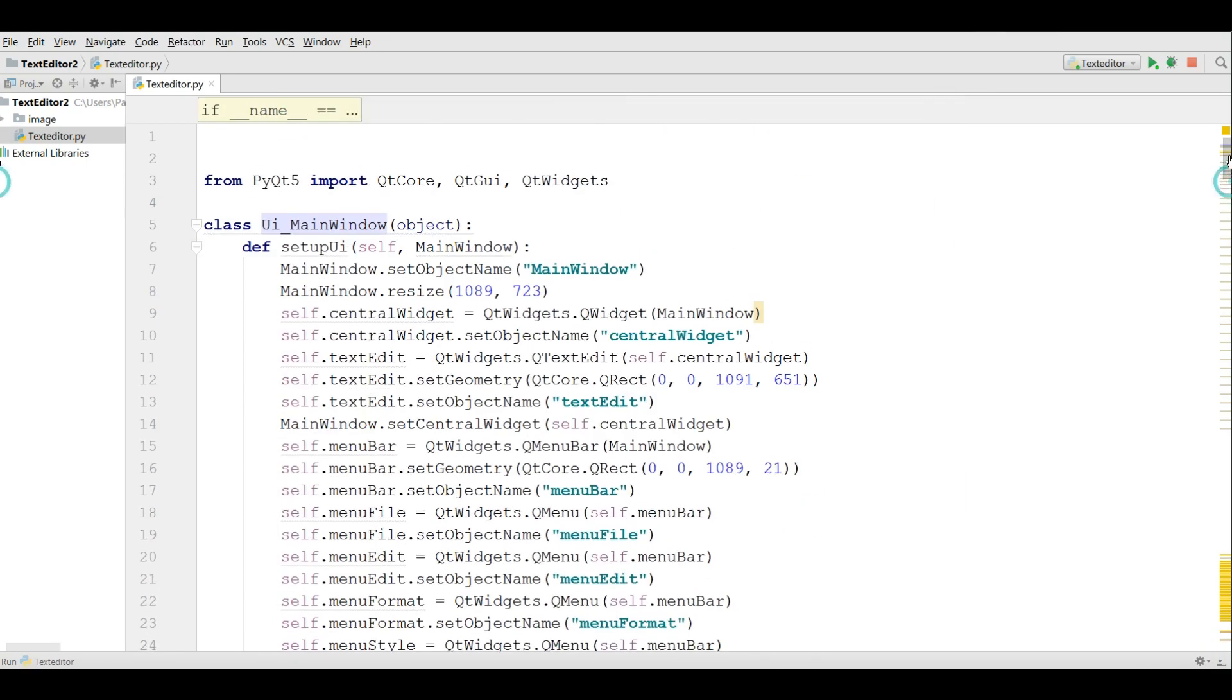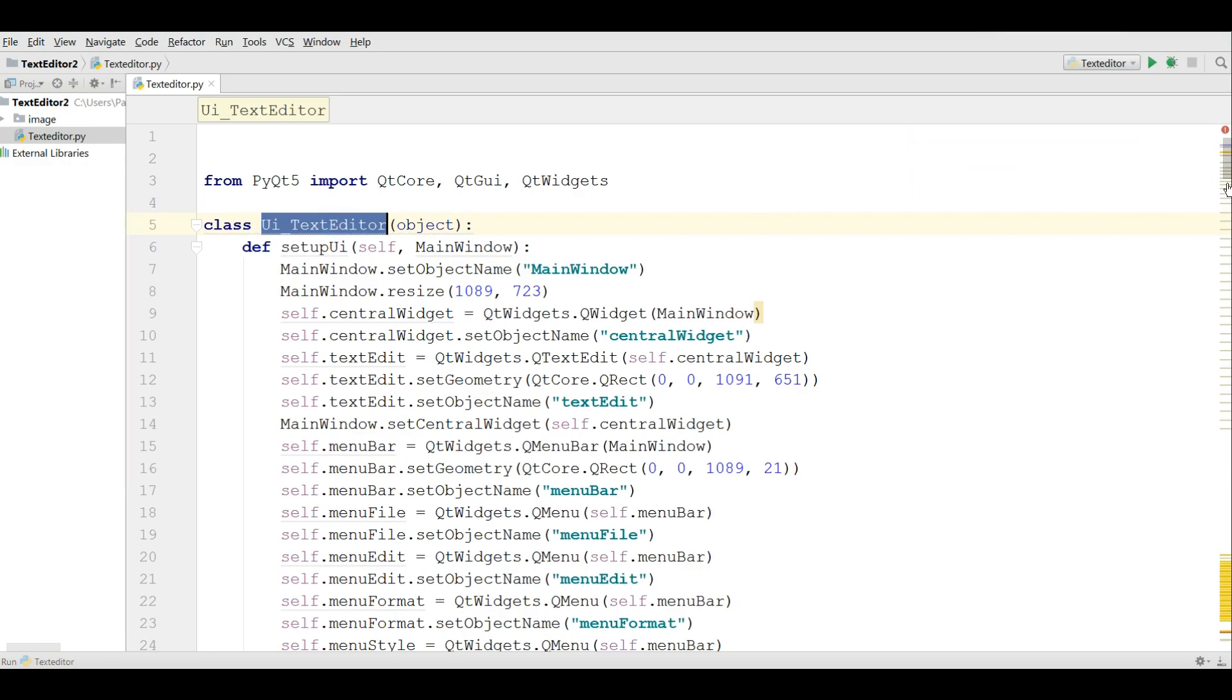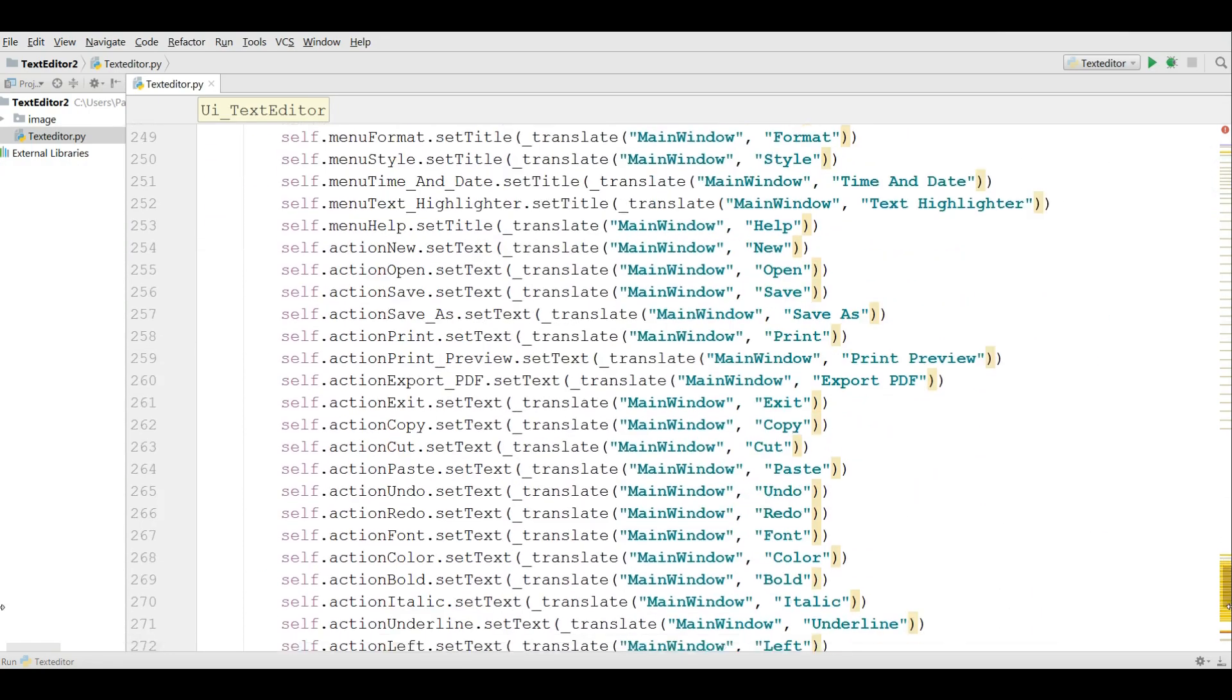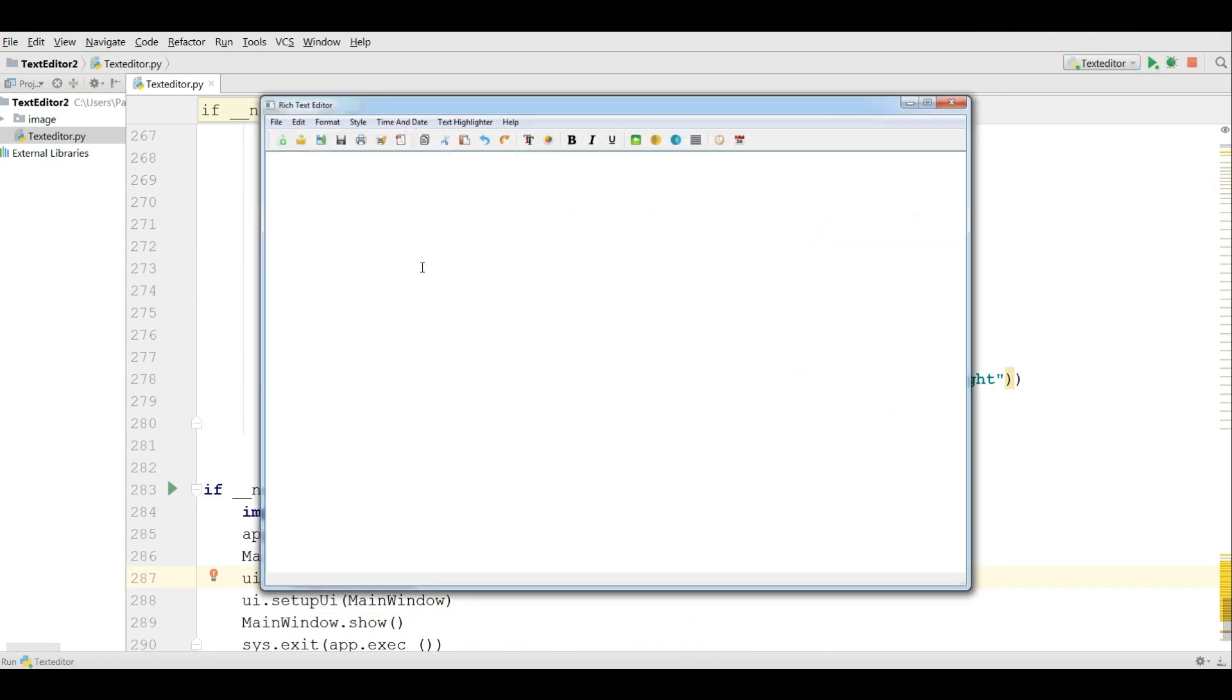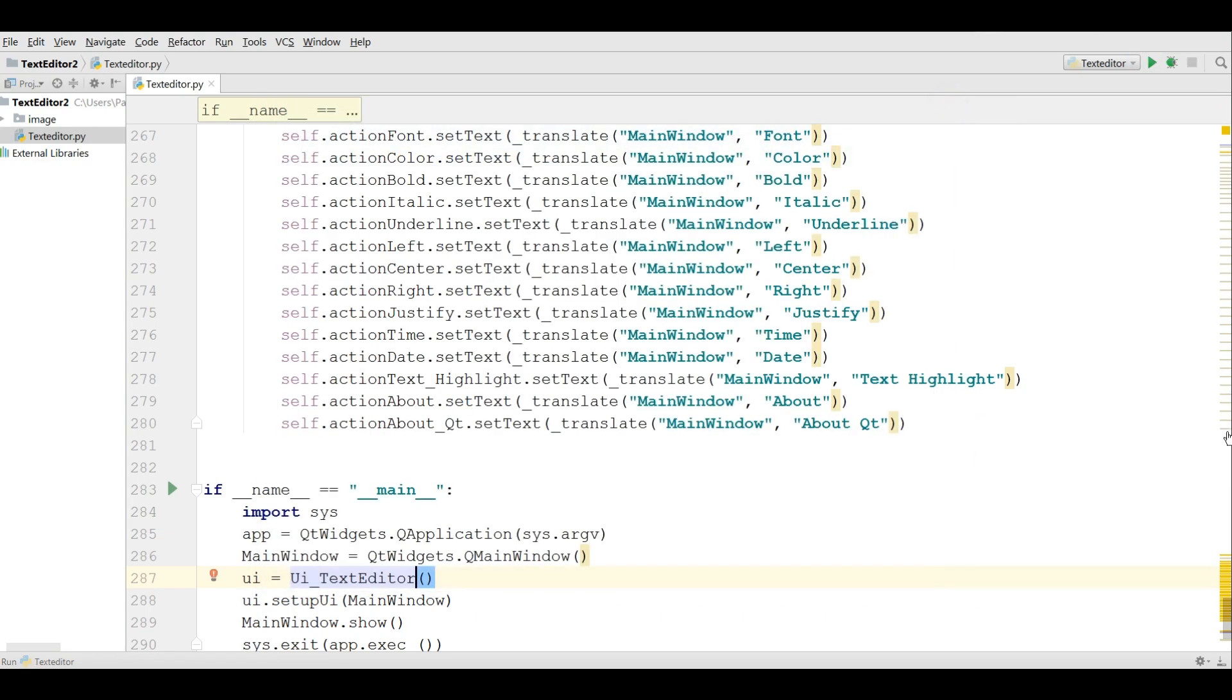I'm going to bring a small change in here. Change this to text editor and copy this. Also we need change in here. Now if I run this, you can see that now I have my text editor application.